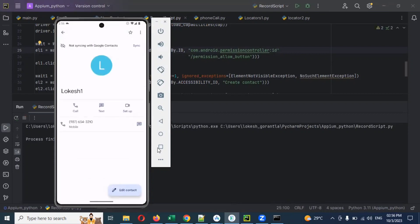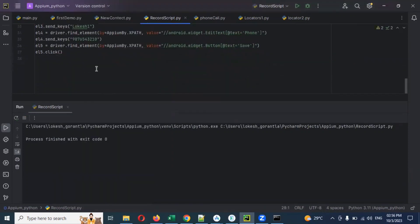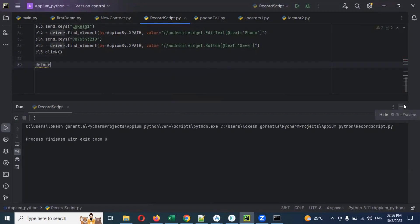This is a way we can use it. Even we can close after completion of the entire execution — we can use driver.quit. If you use quit, it will close that particular app after execution is complete.